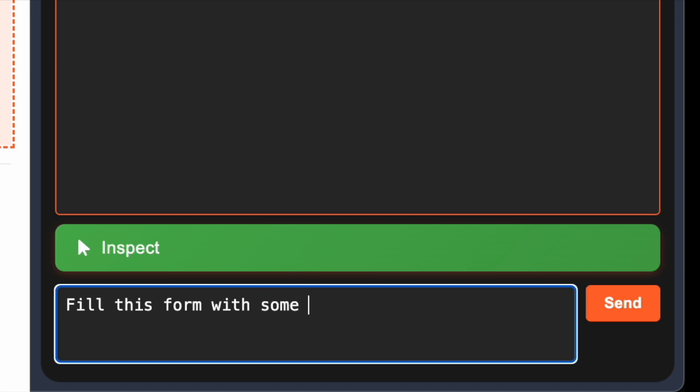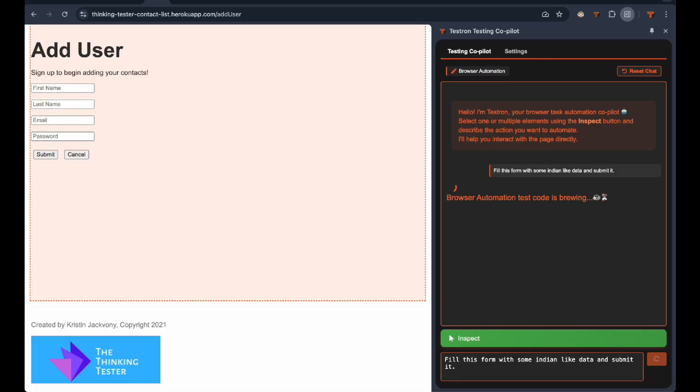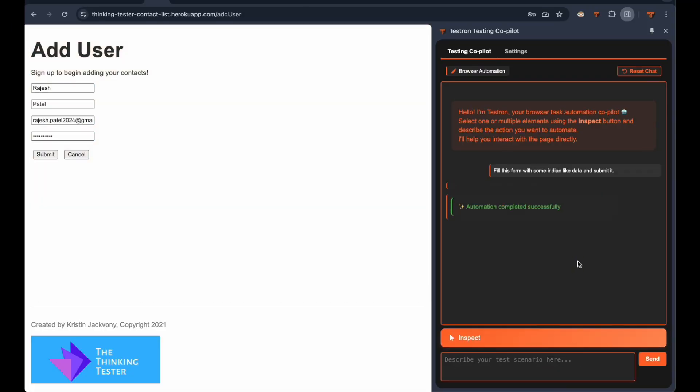Testron allows you to specify data preferences. Watch as we request Indian-specific data for this form. See how smoothly it populates every field with contextually appropriate Indian information?